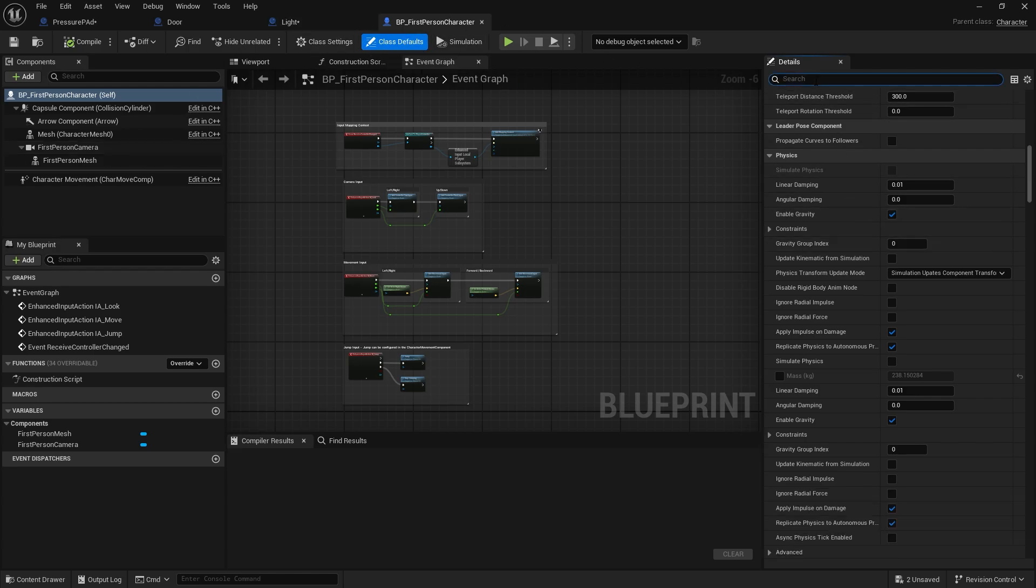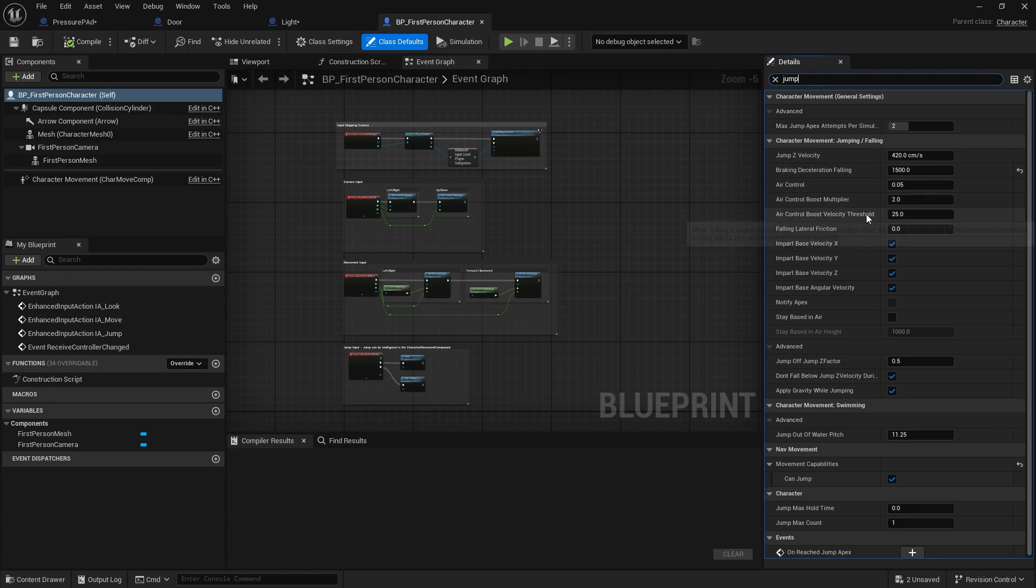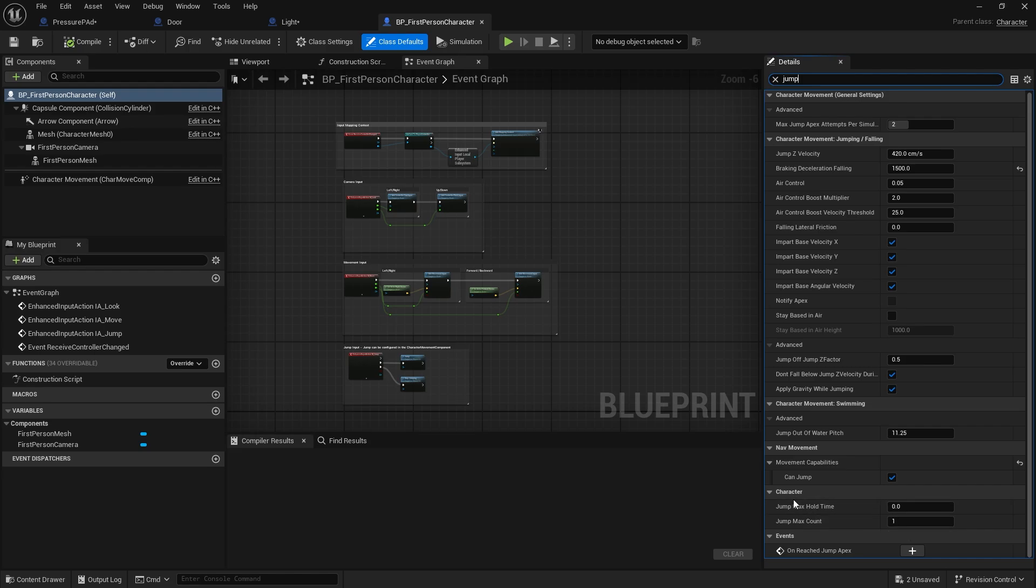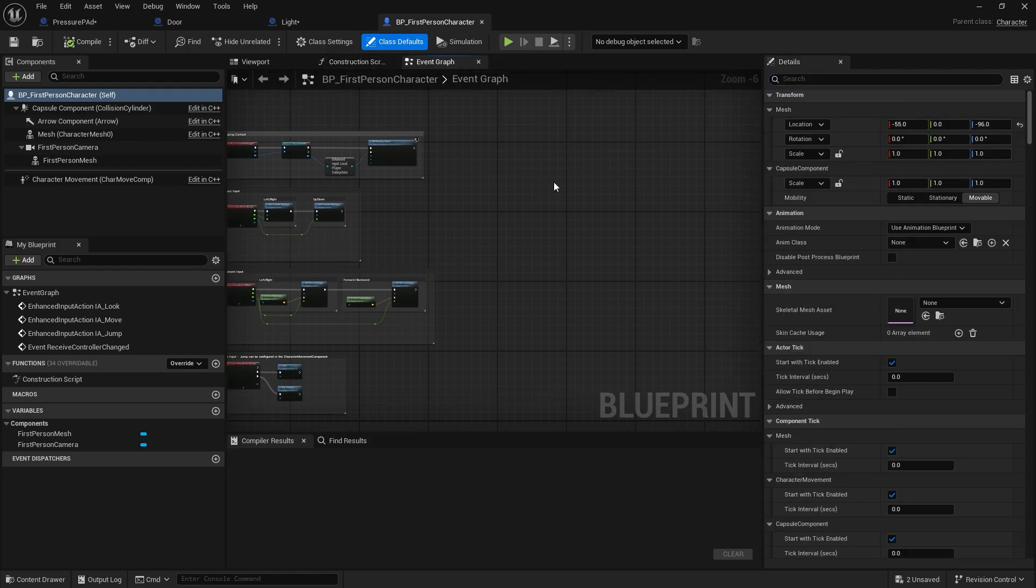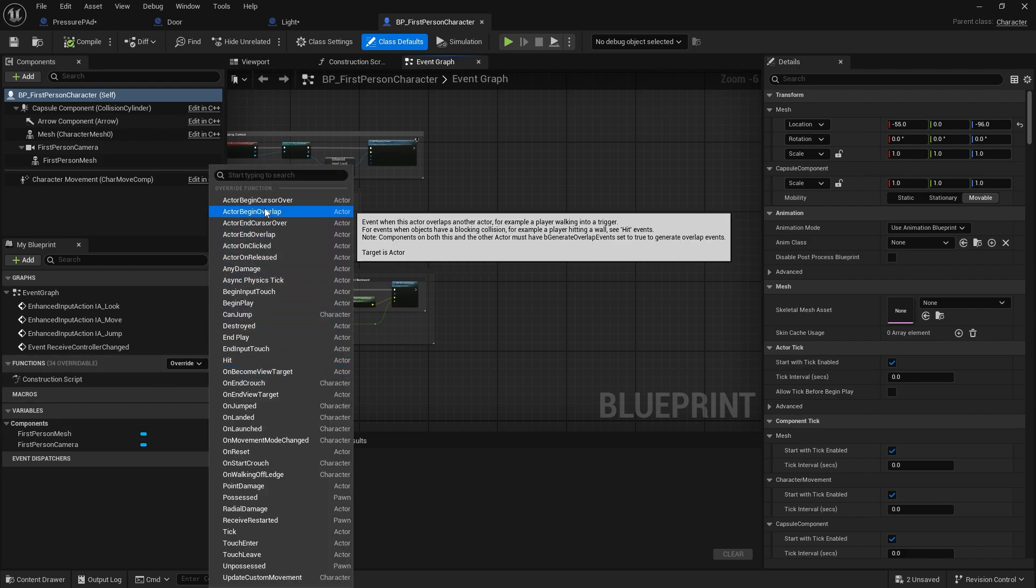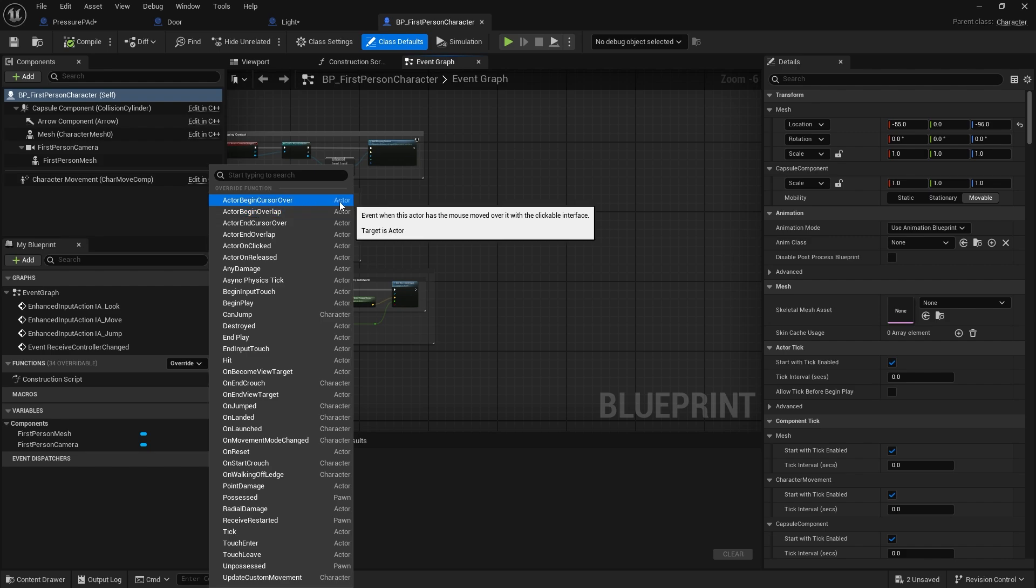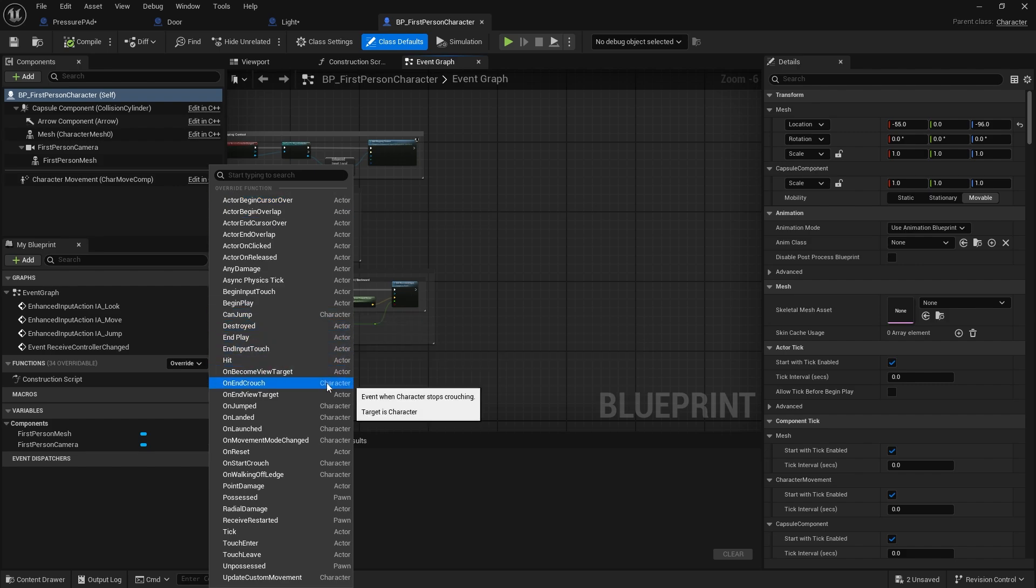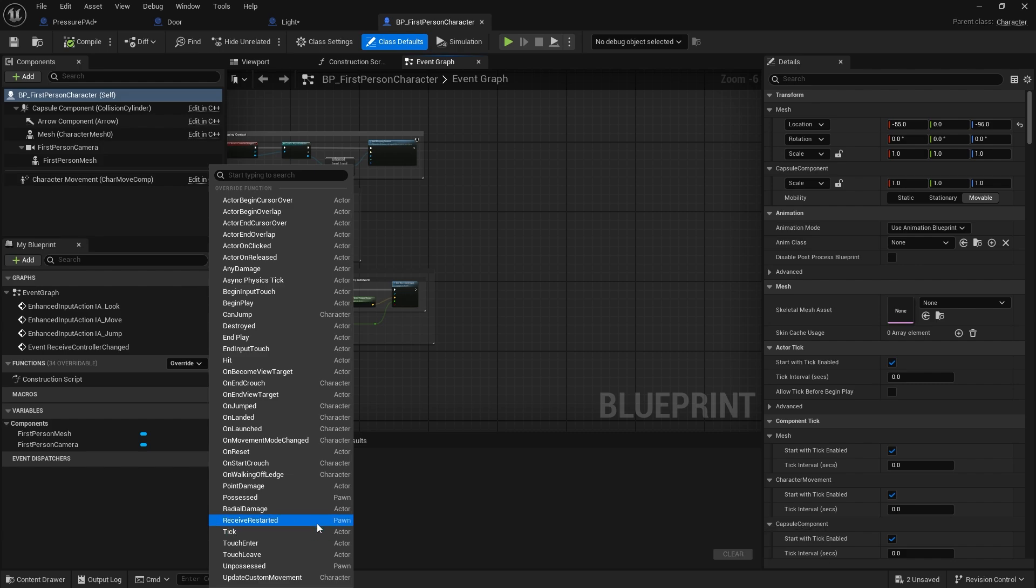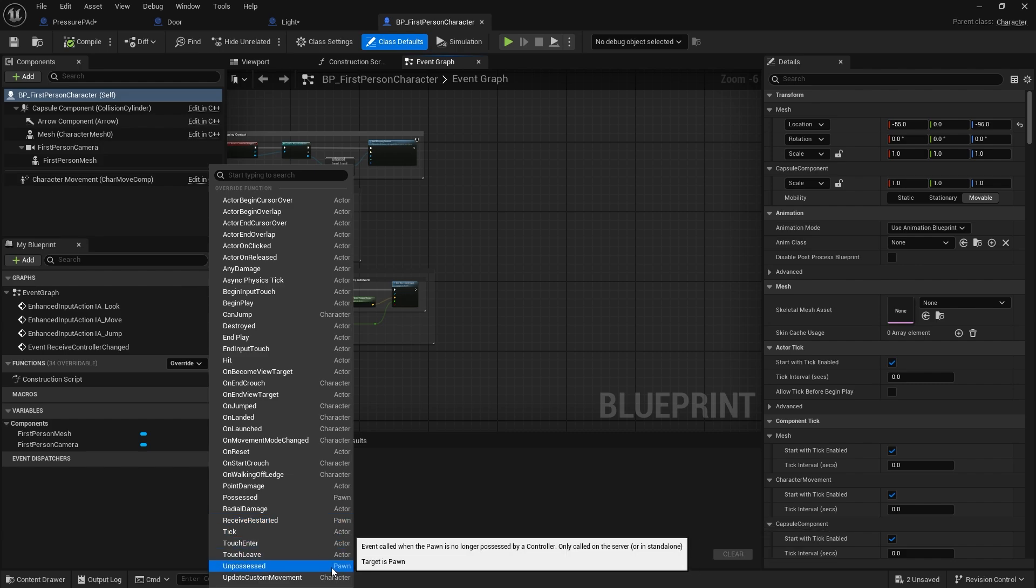For example, the jump max count, jump max hold time, jump max counts, these are character specific, so they're in the character section for this class. And it also comes with its own functions as well. If you go to the functions and go to override, you can see which functions came from which class. So actor begin overlap is an actor event or function, and can jump is a character based function. And you can see here which ones are different. Possessed is a pawn one, received restarted is a pawn, and unpossessed is pawn as well.